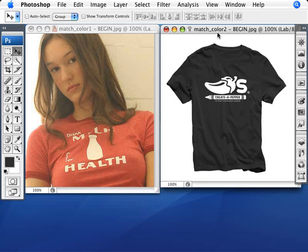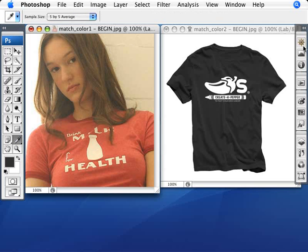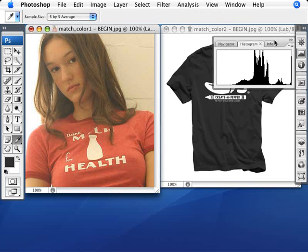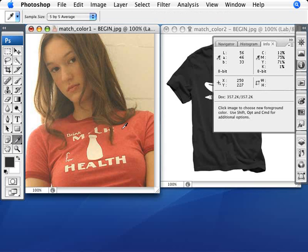Once we've done that, we need to make some selections. We're going to use the eyedropper tool, and I'm going to open the Info palette. I want to select a neutral part of the red shirt — somewhere that's not in a crease or shadow — just the base color of the shirt.